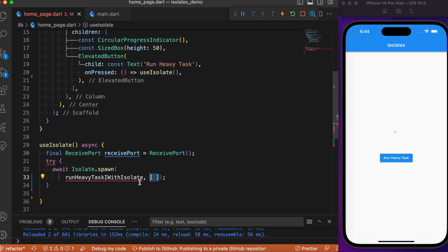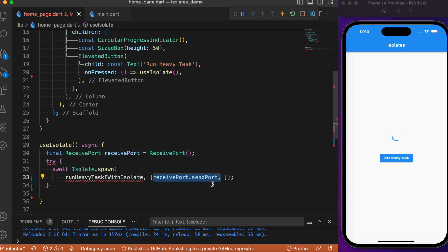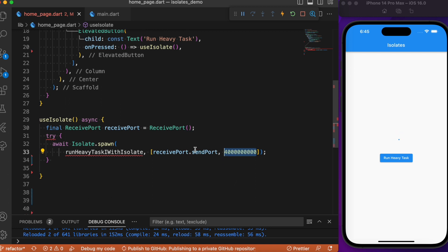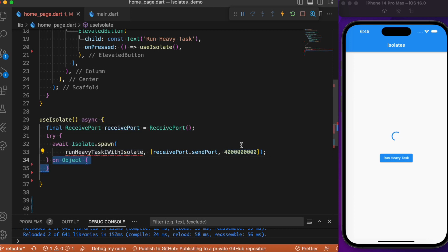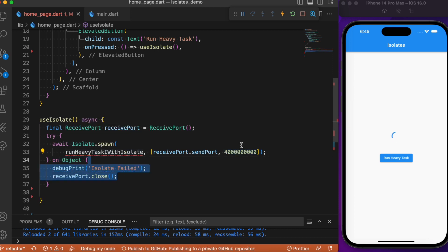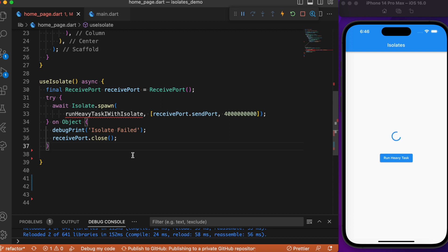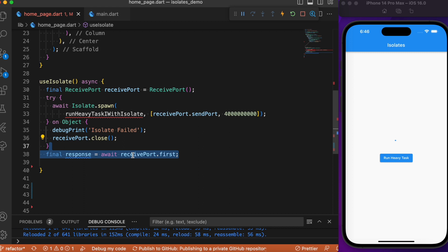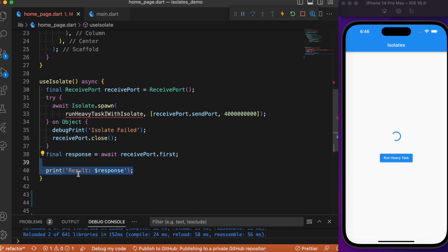We pass a list of arguments to spawn: the first is the receive port's send port, and the second is the iteration count — 4 billion. After the try block, if the isolate fails to find the entry point, we print 'isolate has failed' in the debug console and close the receive port. Upon completion of the heavy task, we use receive port dot first and print that response in the debug console.